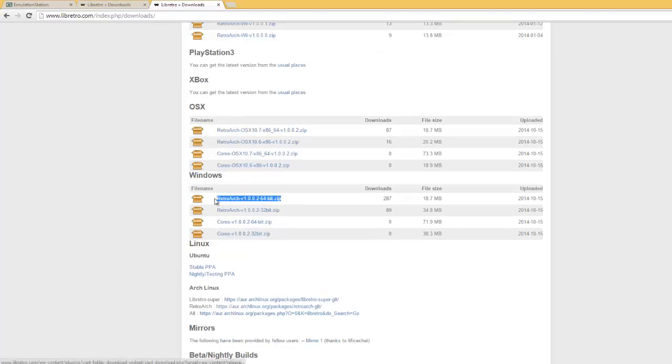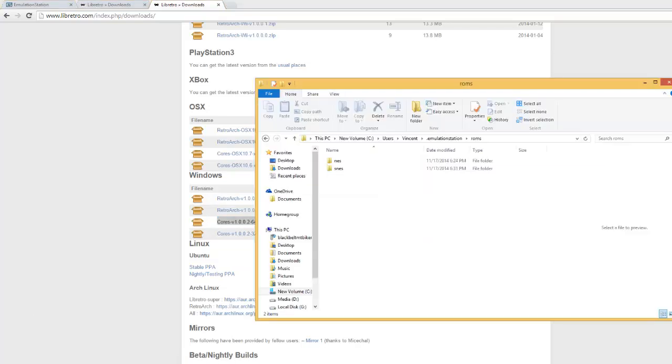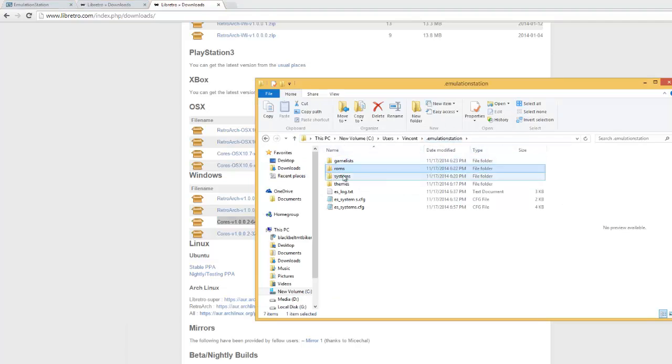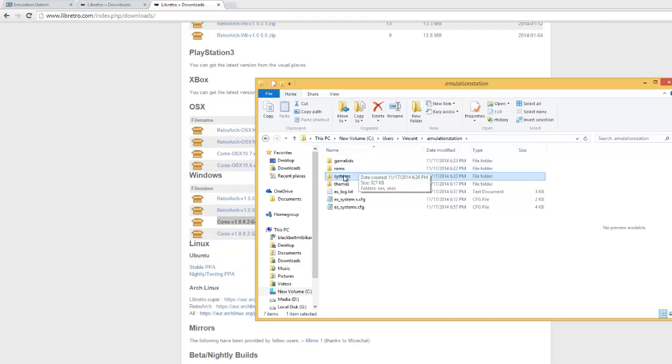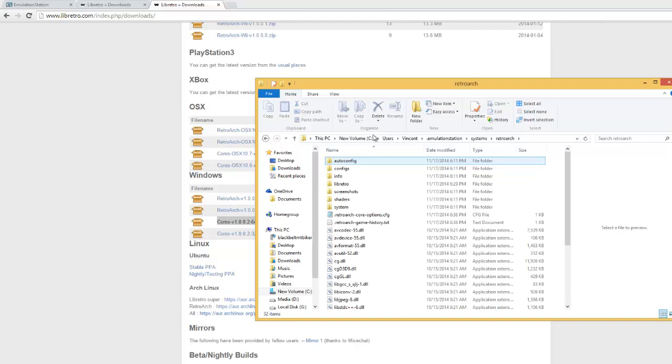You're going to want to download RetroArch and you're also going to want to download the cores. Those are just zip files. So once you have Emulation Station installed, you'll have a .emulationstation folder, and then what you're gonna want to do is create a folder called systems.